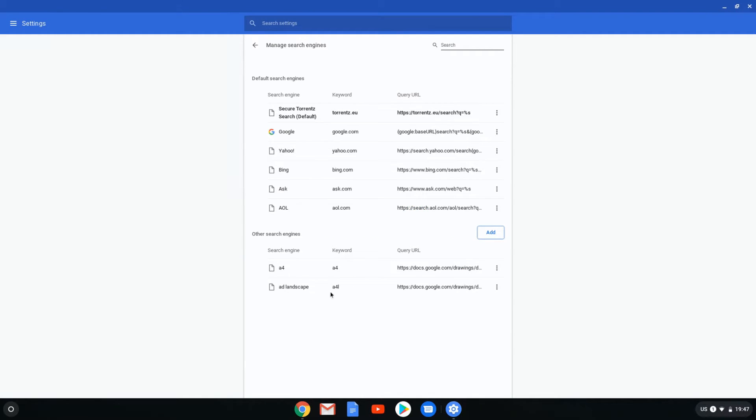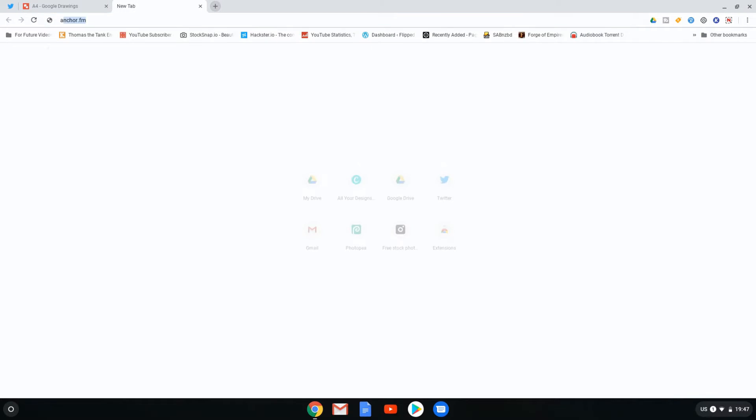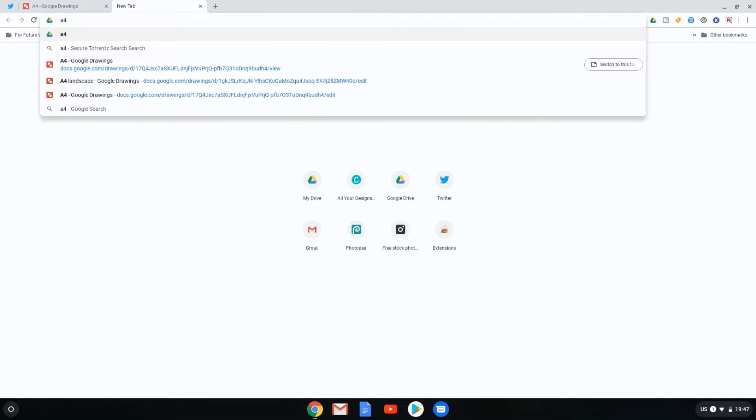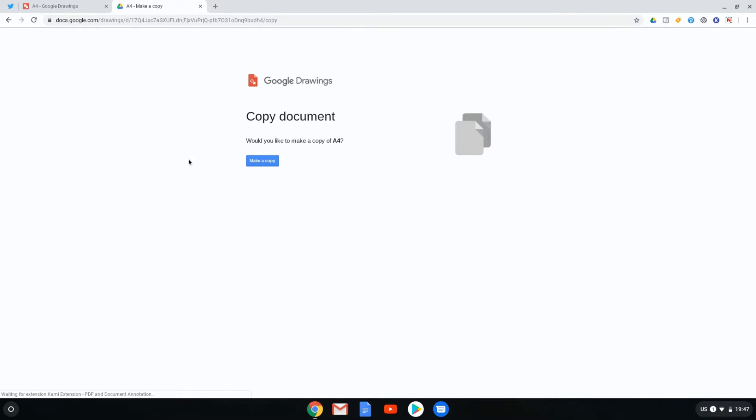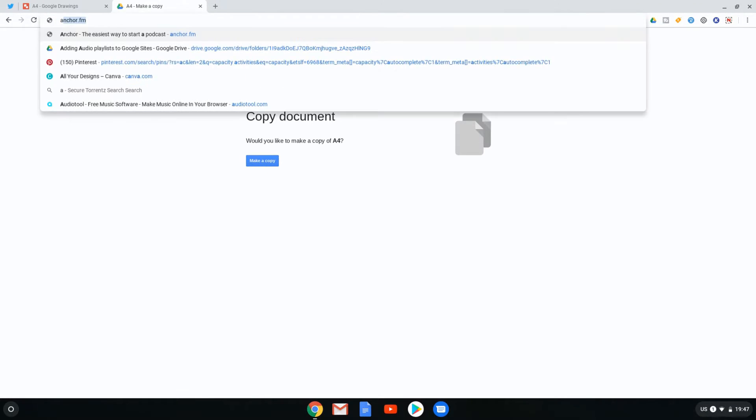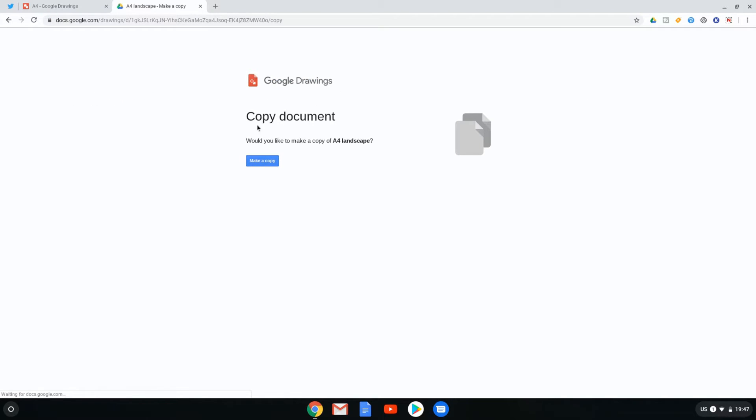Now, we have an A4 and an A4L keyword. Let's go ahead and close our settings. Let's test this one as well. Open a new tab. A4. We have our first A4 document. Perfect. And let's now do A4L and we have our landscape document. A huge time saver to get a copy or a link to a specific file.